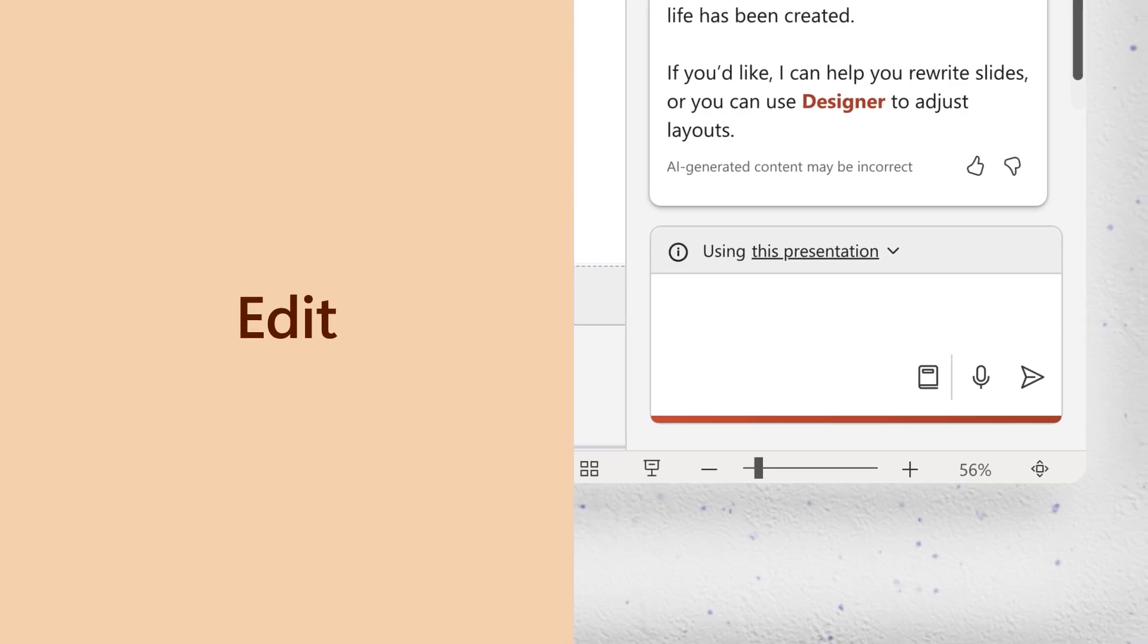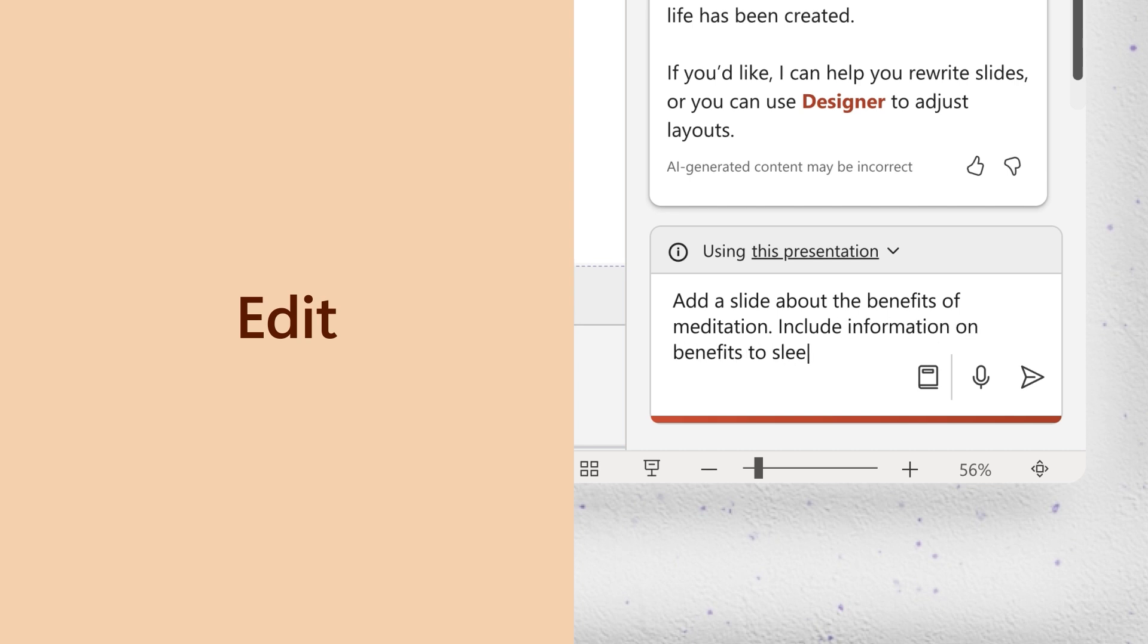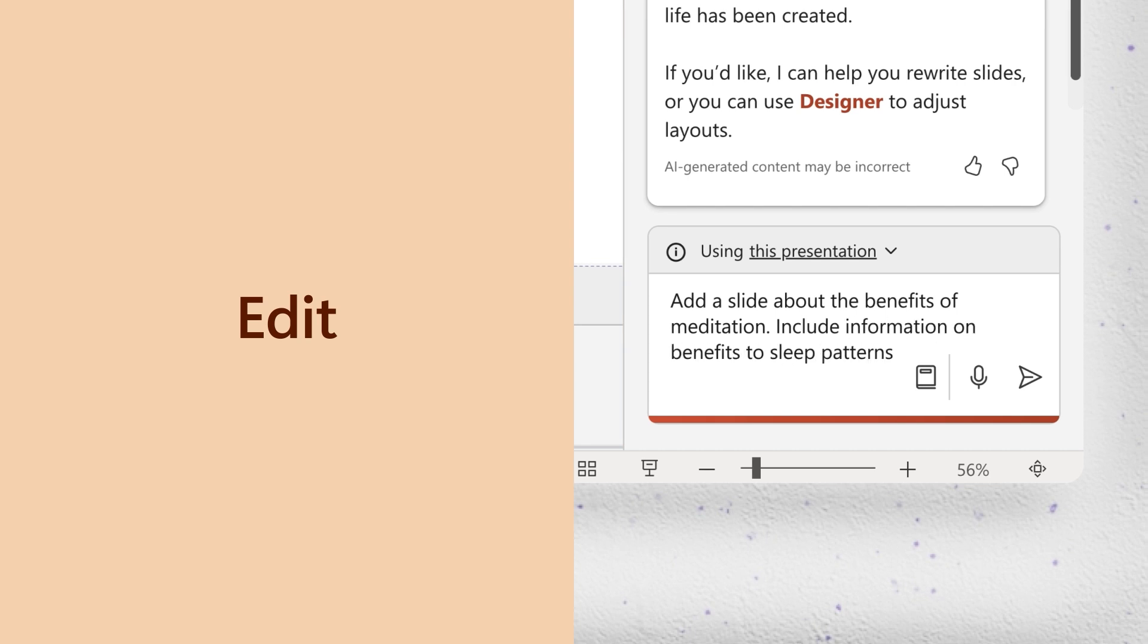Edit. Maybe you need to add a new slide in PowerPoint. Or have Copilot rewrite a Word doc in a different tone.